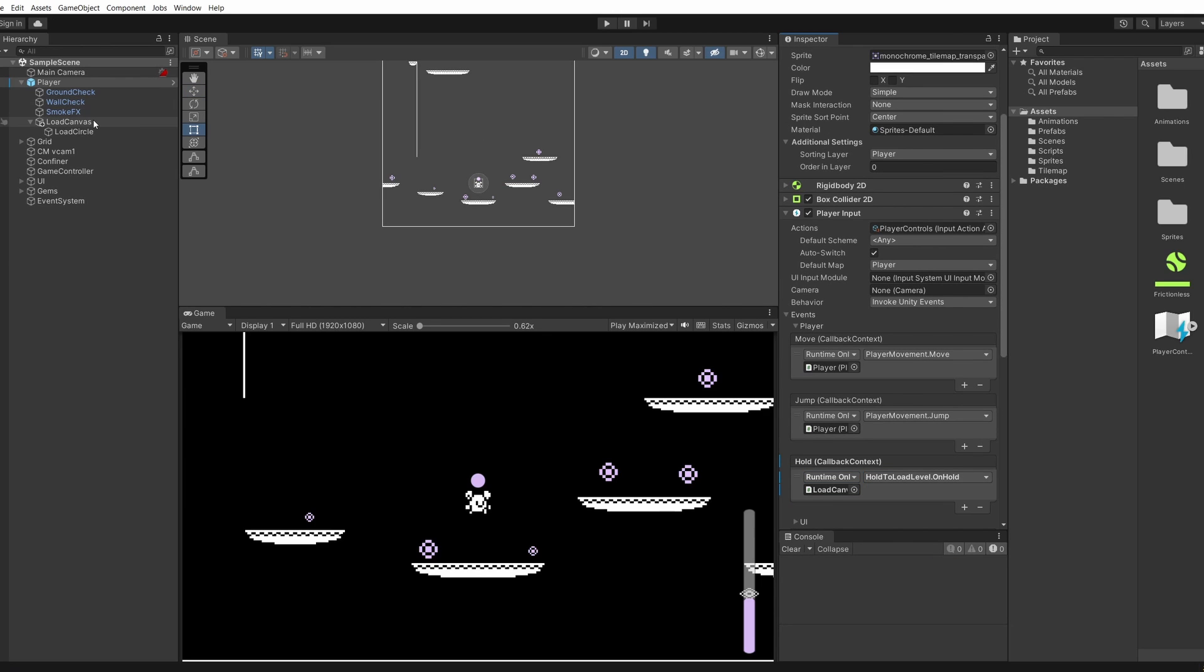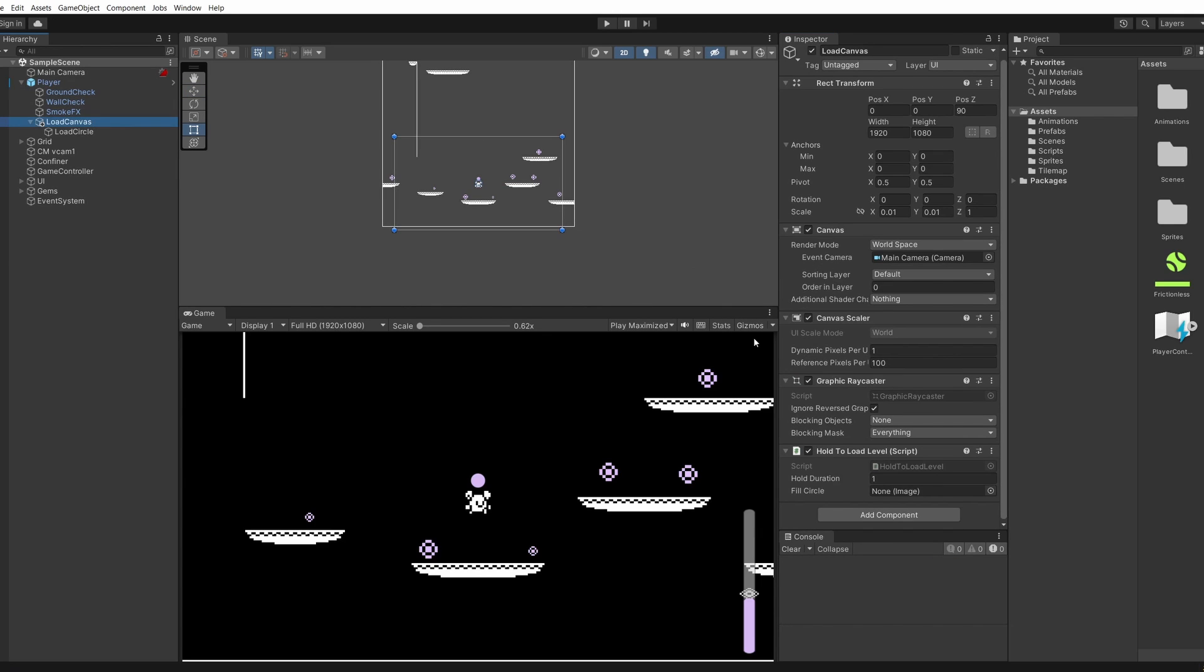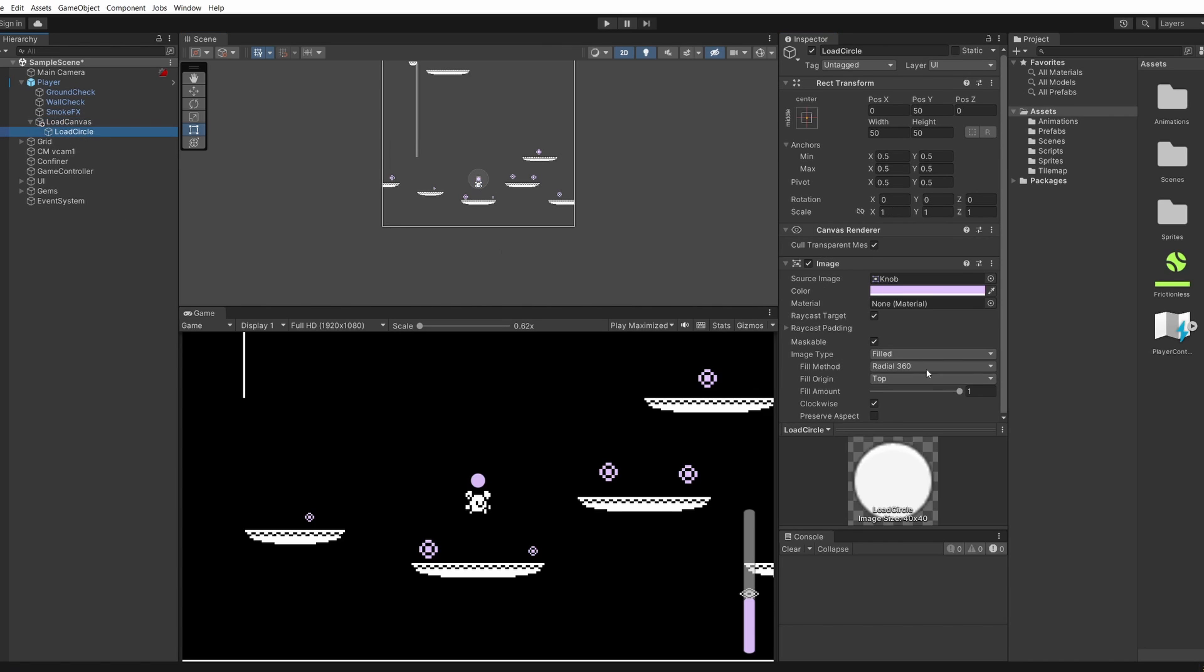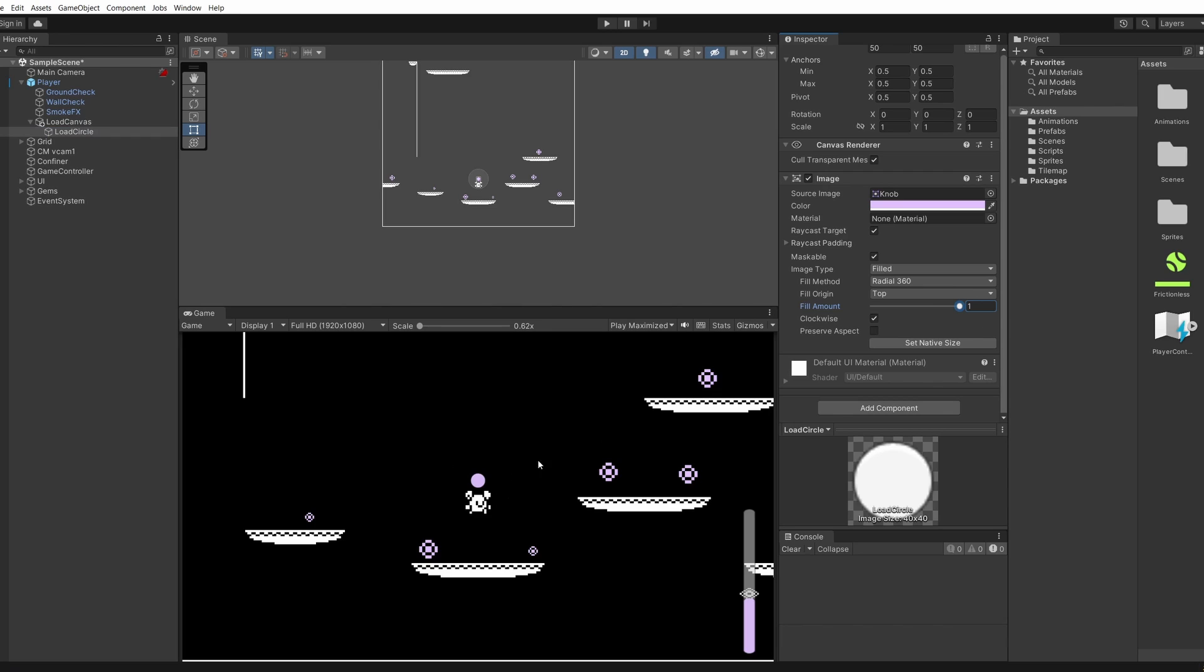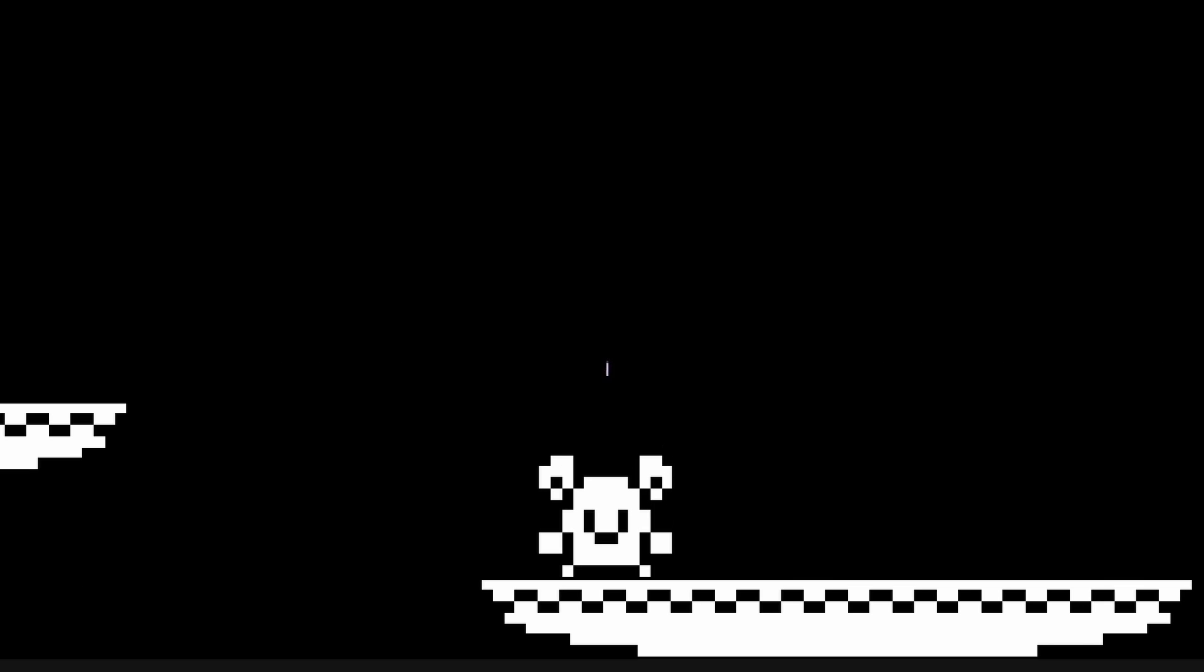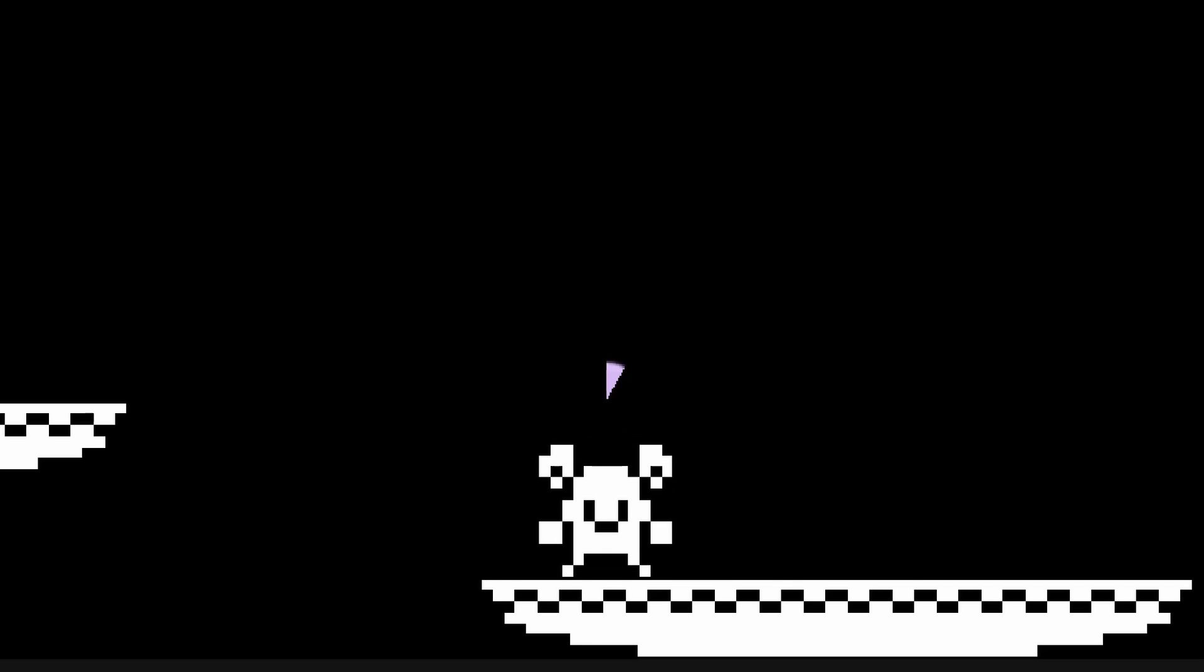Now let's click on our load canvas and on here we need to drag in our fill circle. That's our load circle. So we don't have this ball on our head by default, we'll set our fill amount to zero and then press play. Now when we hold down E you can see this fills up. Once this is filled we can make our level load.